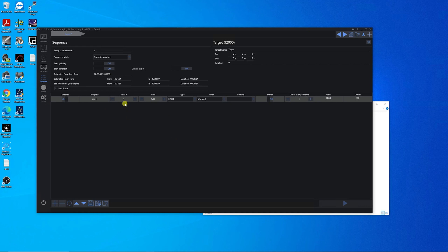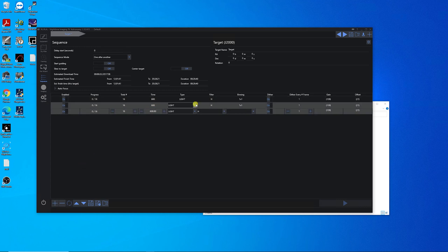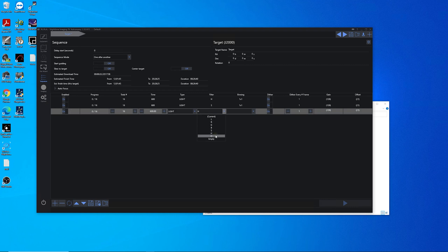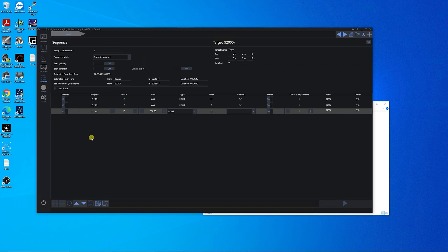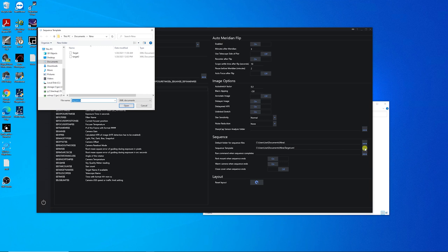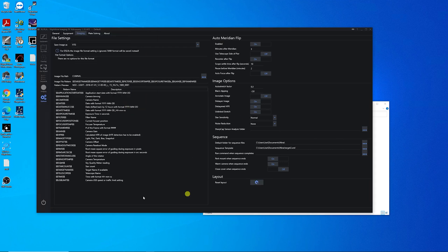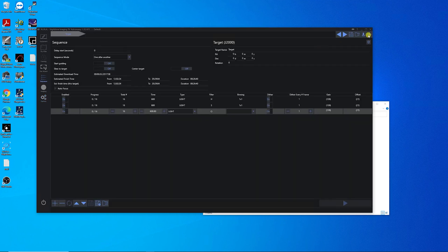The third seldom-used NINA function is the sequence template. You build a sequence — say 10-minute exposures, 16 of them in HSHO — then add more with different filters. Since I plan on using this for a while, I want to make a template out of it. You come down here, save the sequence as a new XML file — let's call it 'Target 2' — hit Save. Then go to Options, Sequence Template, pick Target 2, click Open, and now when you create a new sequence it'll already be filled out for you.